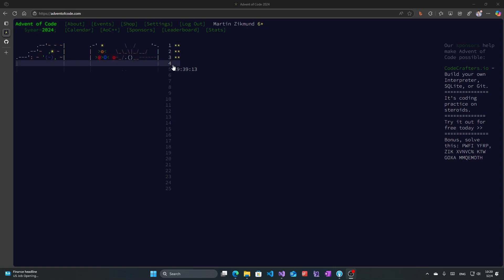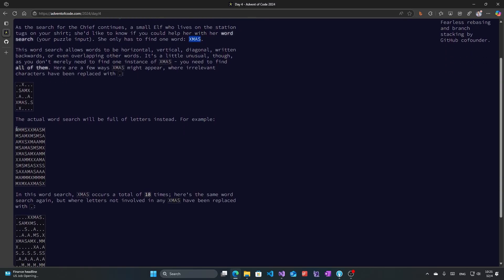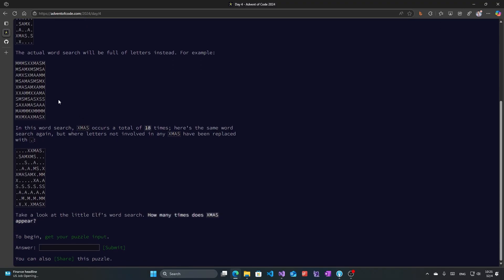Let's start solving Day 4 of Advent of Code. Today we have Ceres Search, and the goal is to find words in our puzzle input. We are looking for XMAS in the puzzle input. We are getting a two-dimensional grid of letters and we are looking for the appearances of XMAS. They can be horizontal, vertical, diagonal, written backwards, or even overlapping other words. We are looking for the number of times XMAS appears in the grid given to us in the puzzle input.